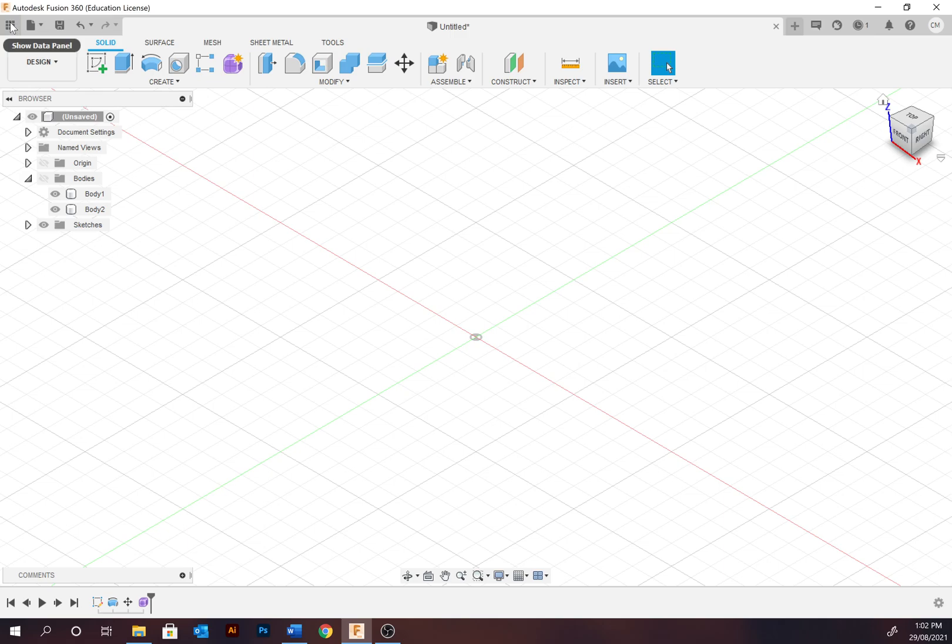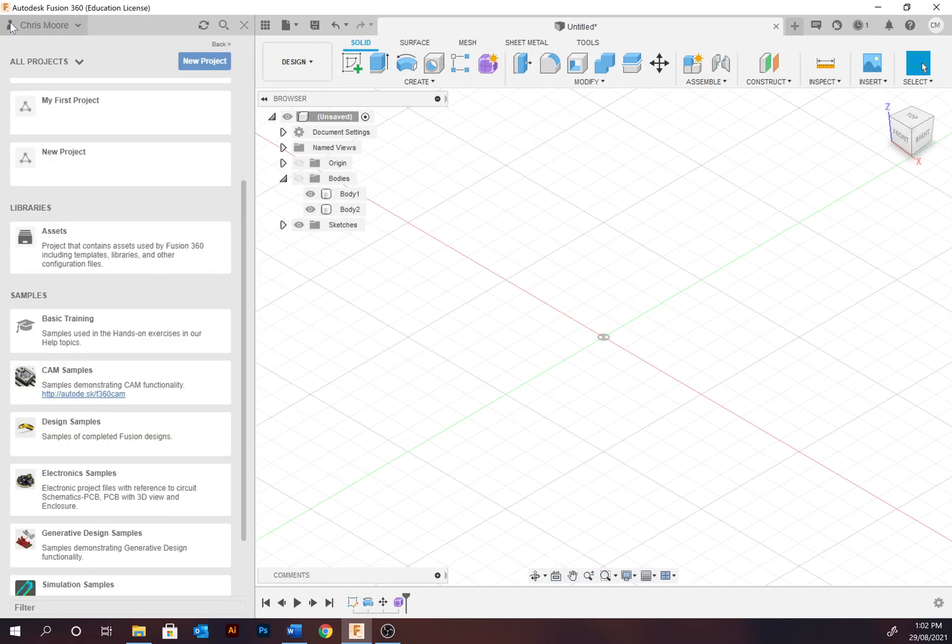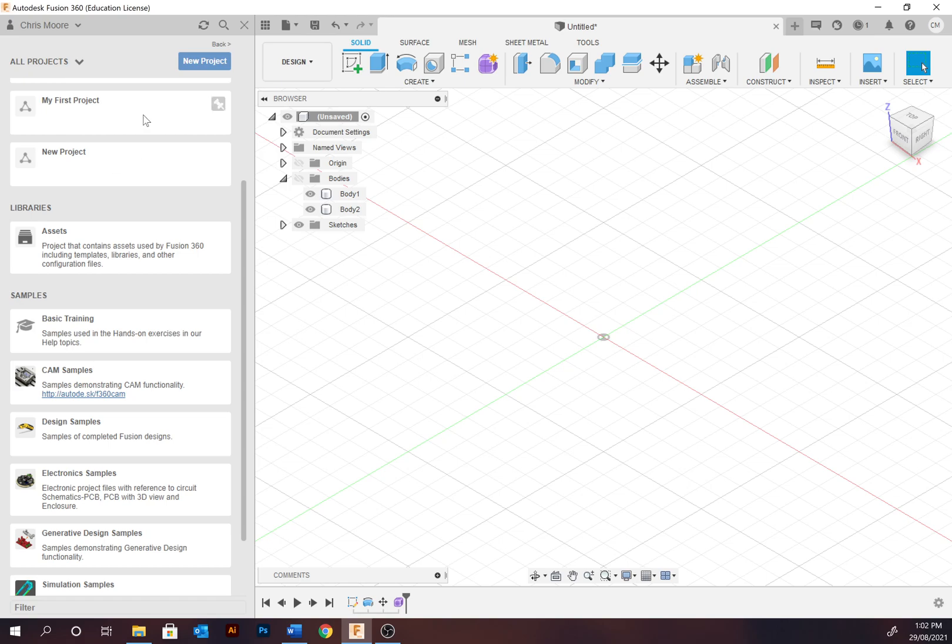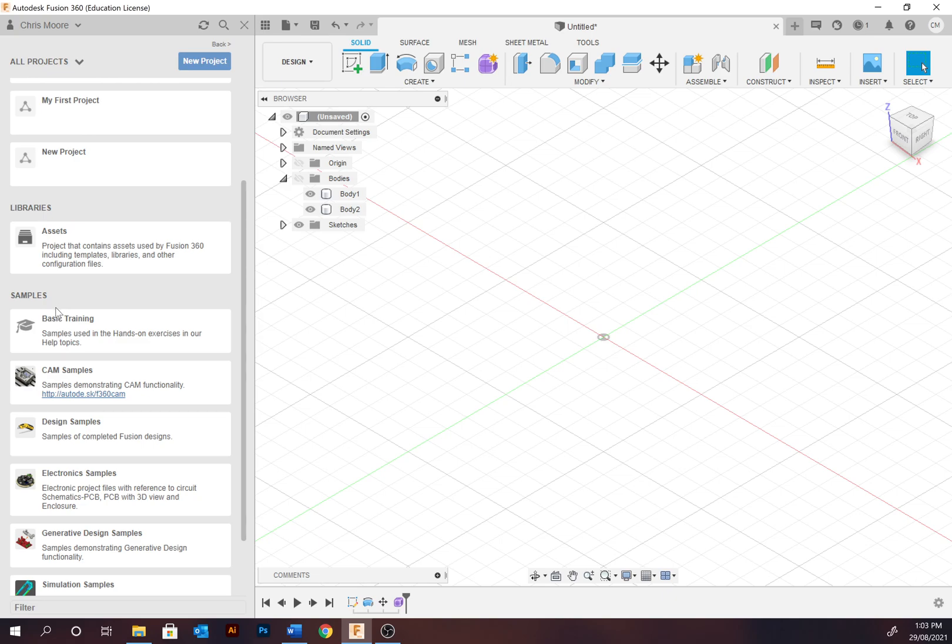Beside this we have the data panel. Expanding that is where all your projects are saved and below this is the library. This provides different assets which contain libraries or assets at the moment consisting of screws and bolts. Below this are the samples, so you can be opening Fusion 360 design samples or undertaking our training.